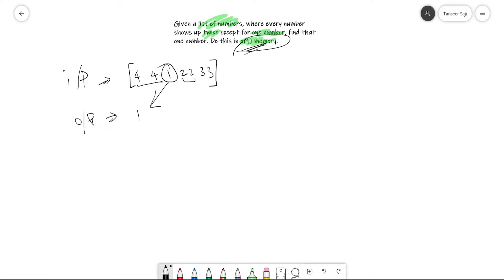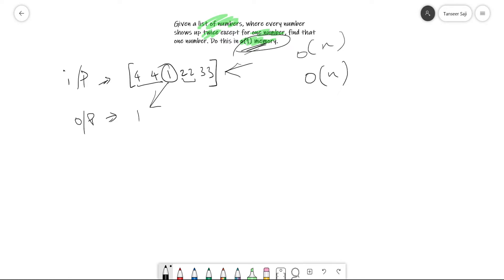They are asking about constant memory usage but not telling anything about the time complexity of this algorithm. That means we can't use any other data structure or copy this list because then the memory complexity will become linear. Let's just ignore this information for now and see how we can solve this problem without any memory constraint.